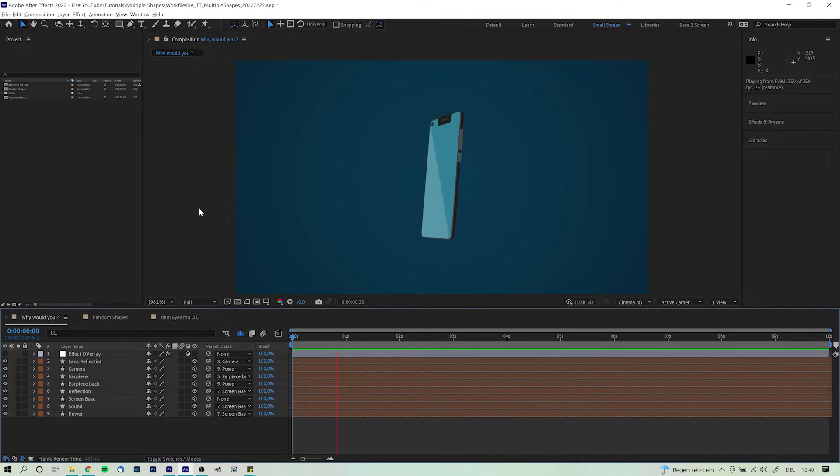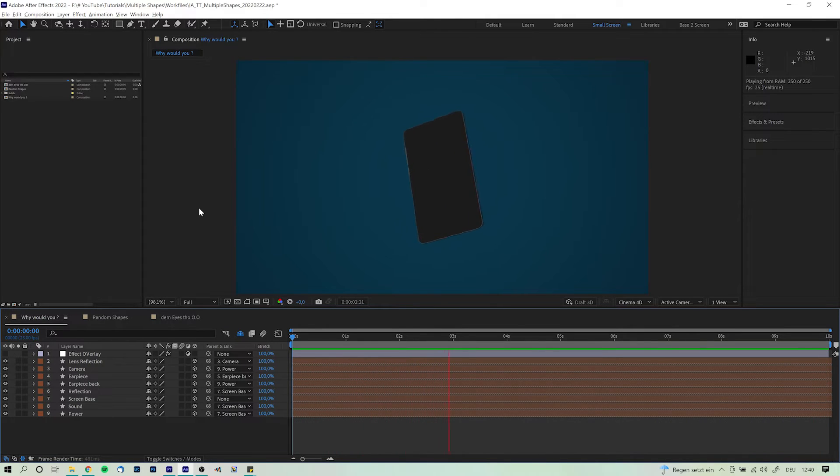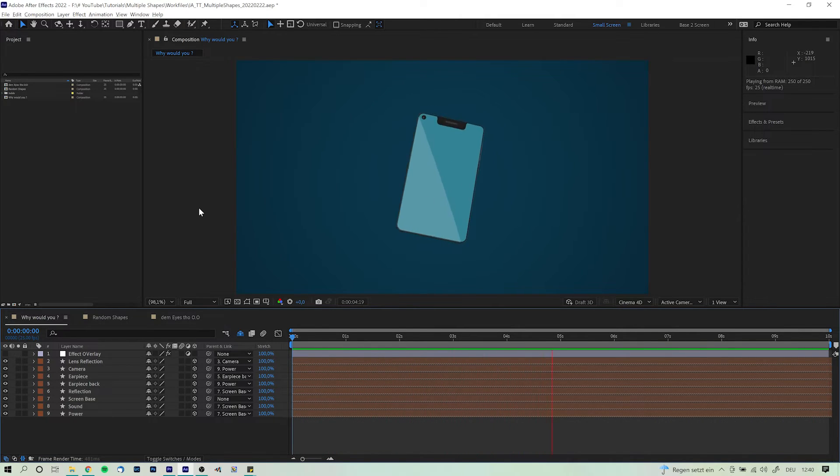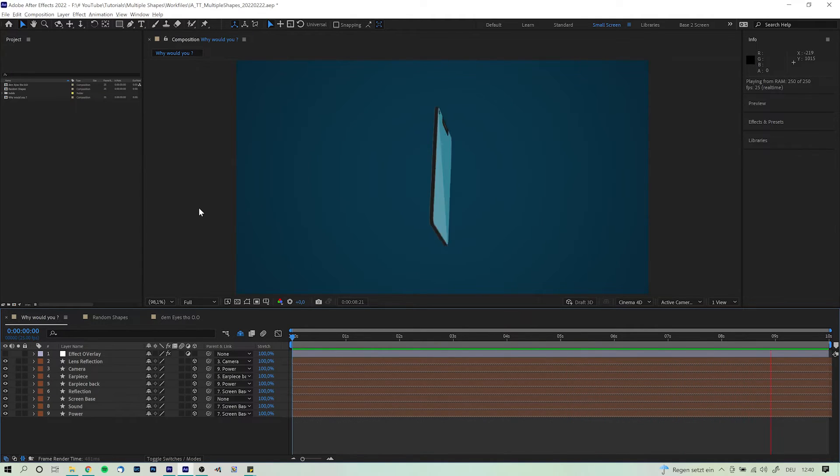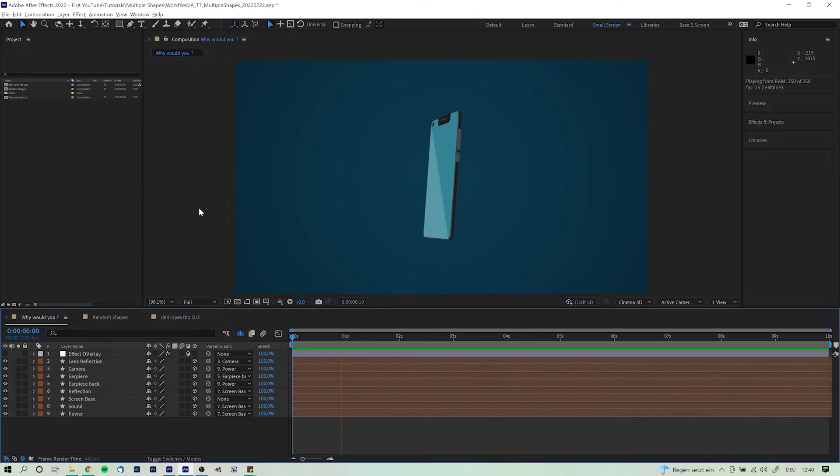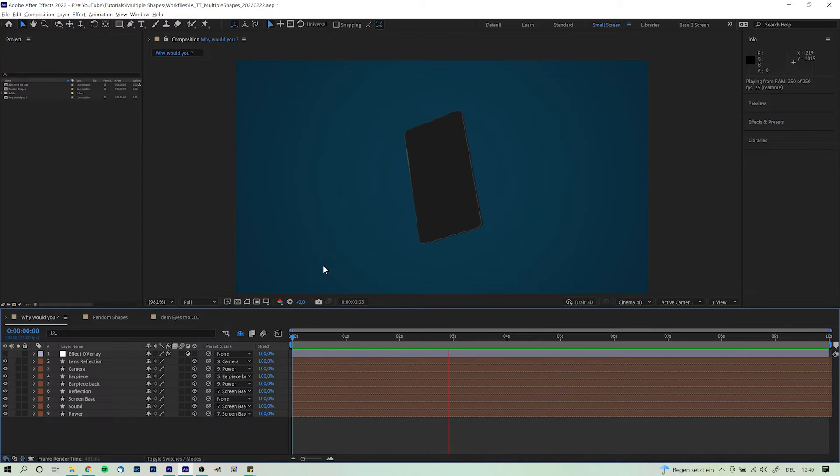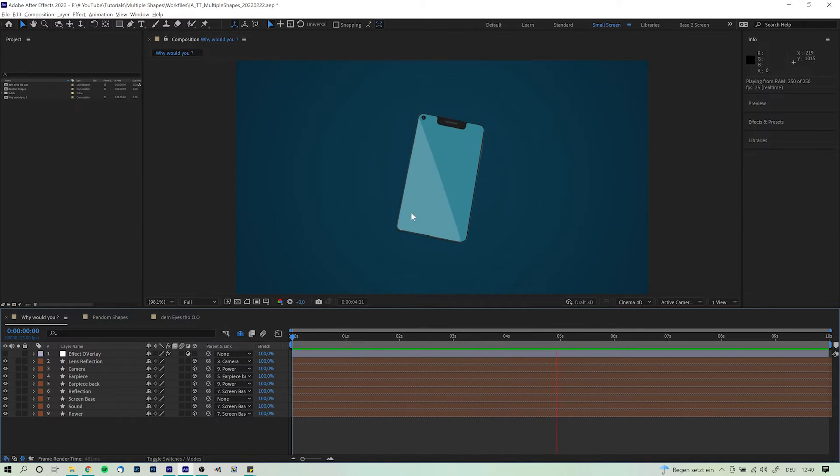Well, for starters, more often than not you will run into a situation where you're gonna create some sort of graphic element that consists of a multitude of different shapes and elements that will ultimately stick together at all times. As for instance with this smartphone replica.